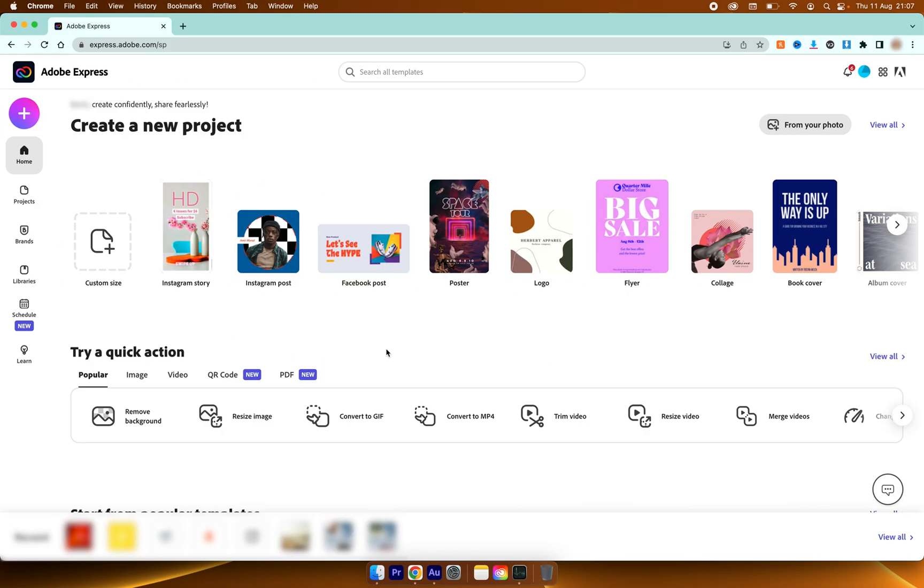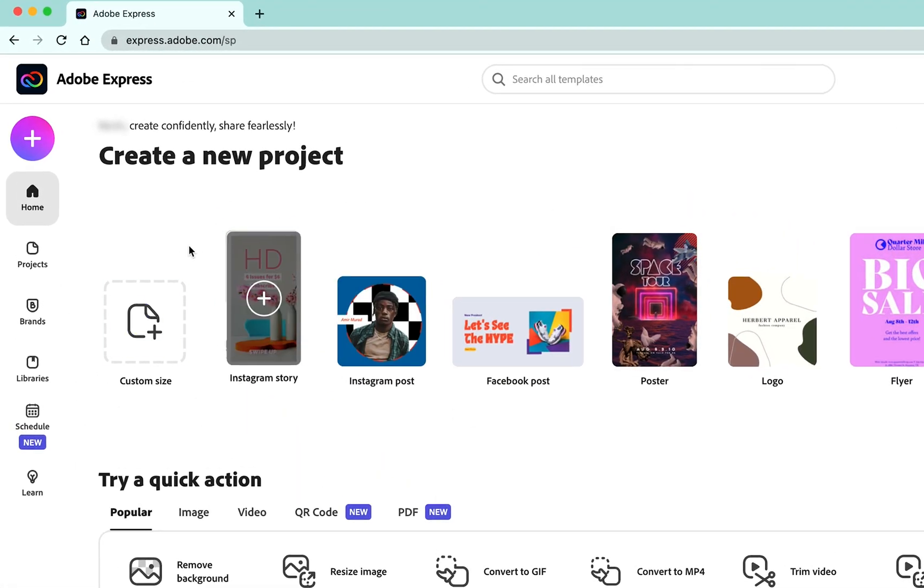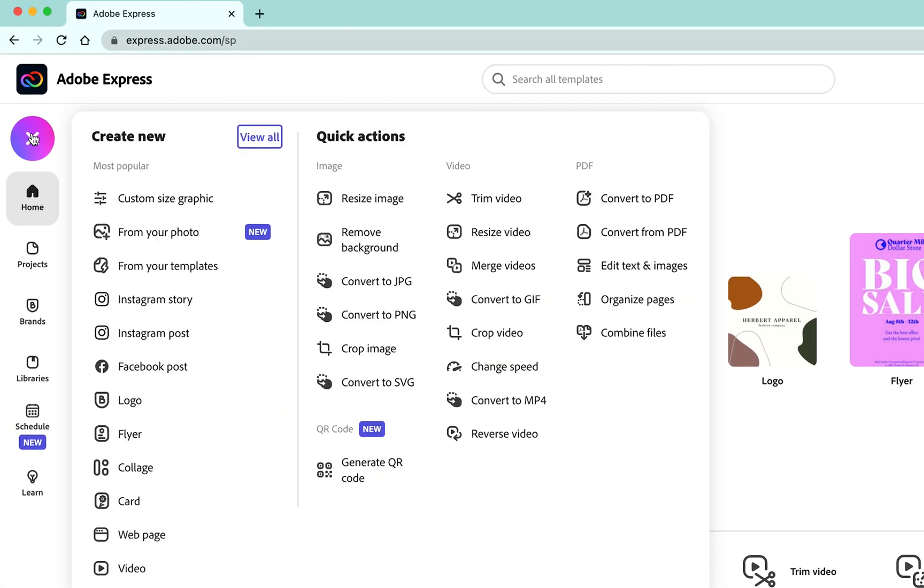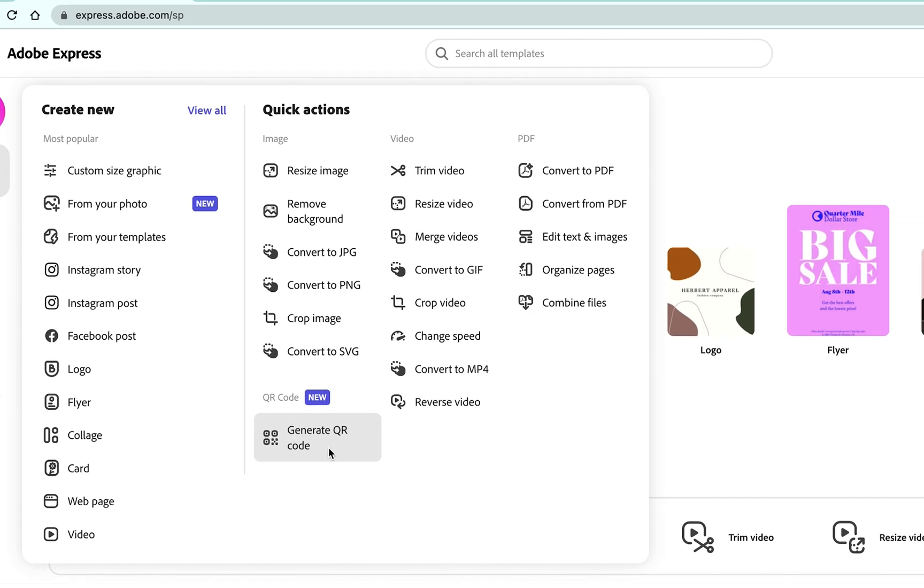So with Adobe Express loaded up we want to go to the top left to the plus icon and then we want to go down to generate QR code.